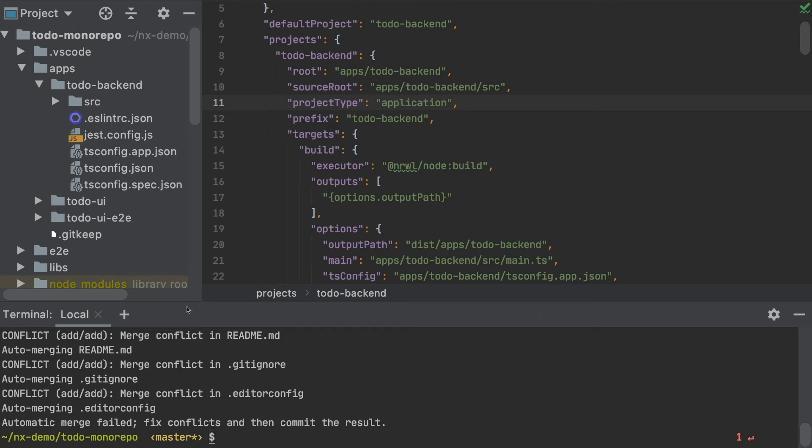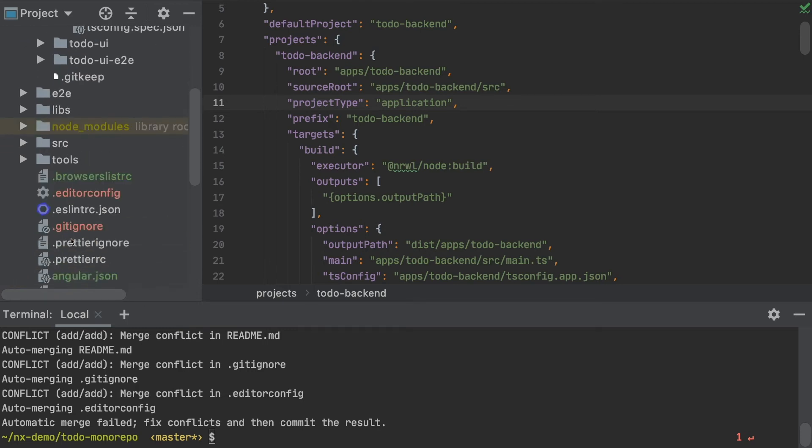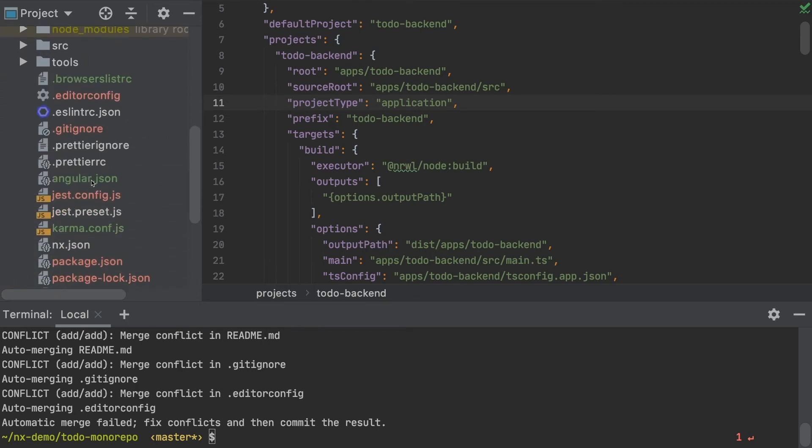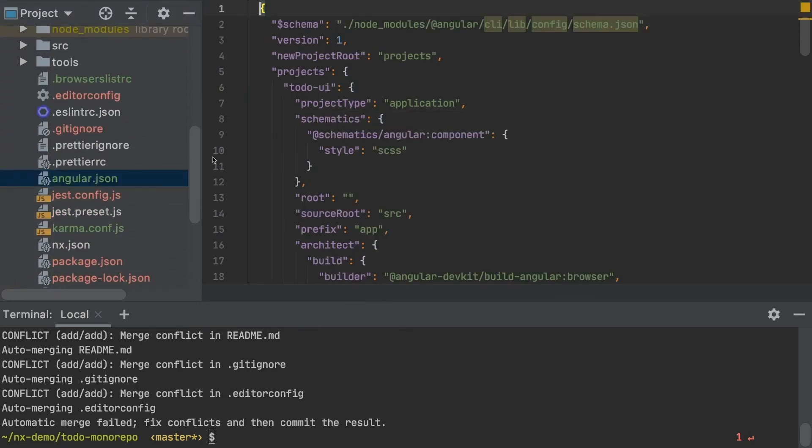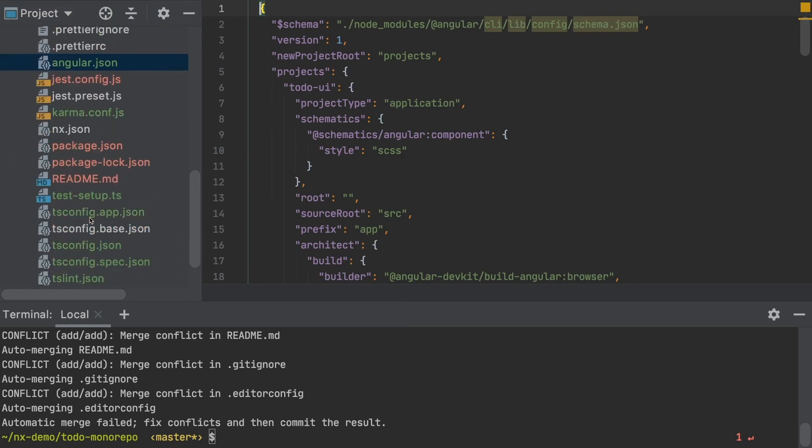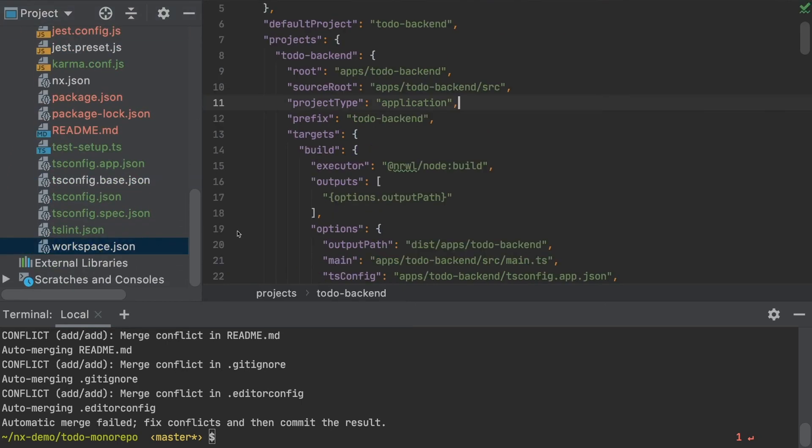In my case, for example, I'm going to have to take that angular.json from my existing project and move all my build configuration into the workspace.json.